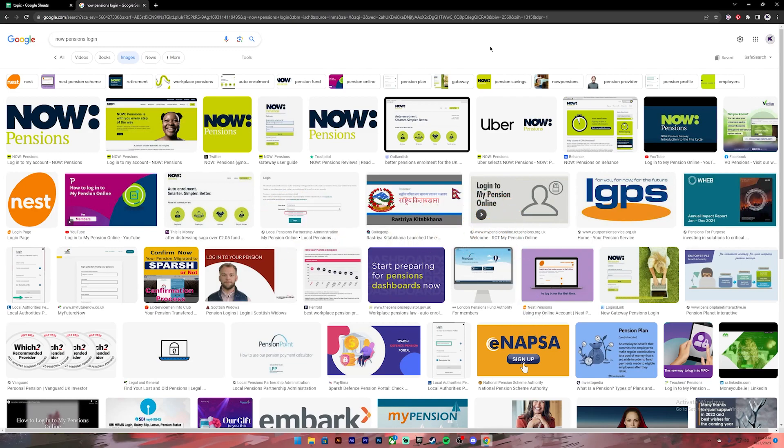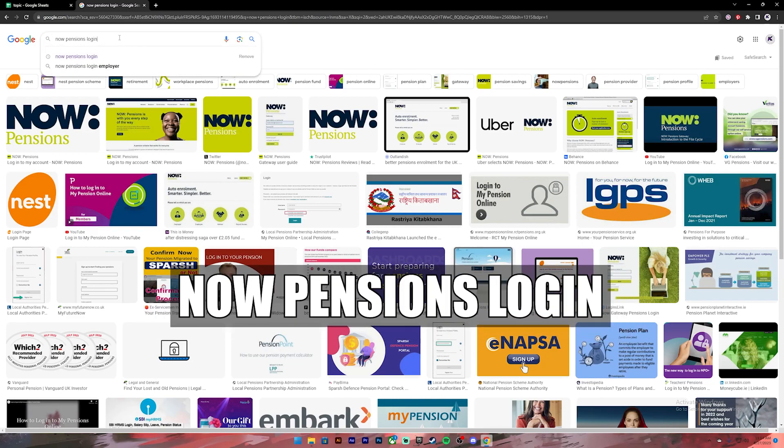Now let's get started. First of all, open your Google Chrome or any web browser, then on the search bar type in NOW Pensions login.